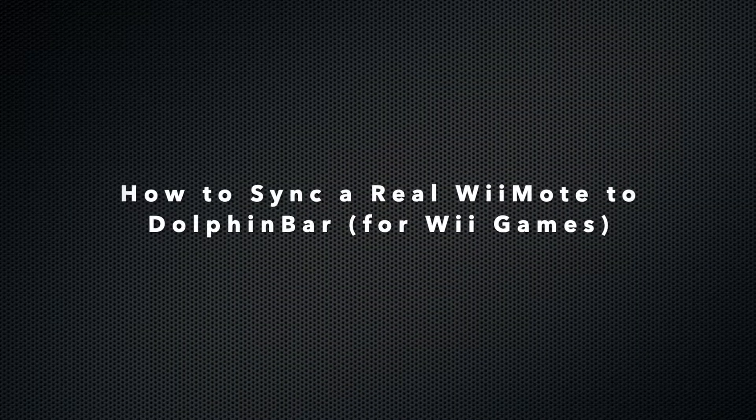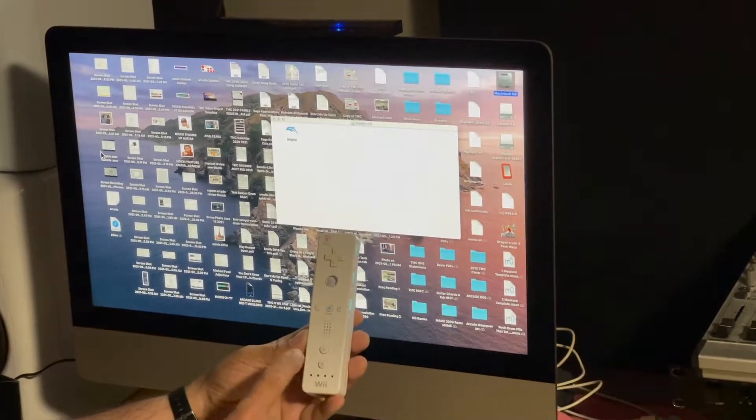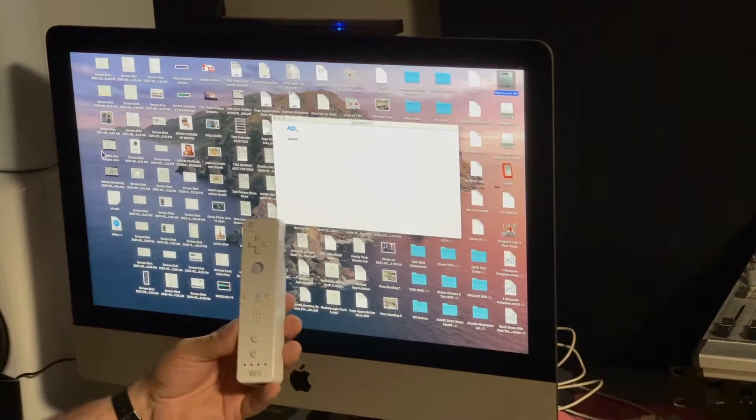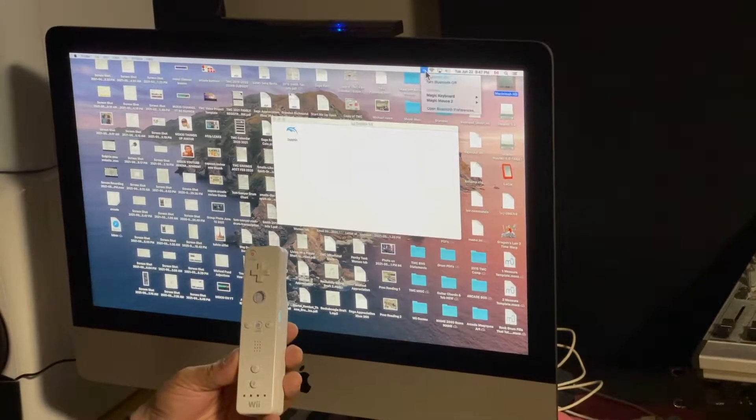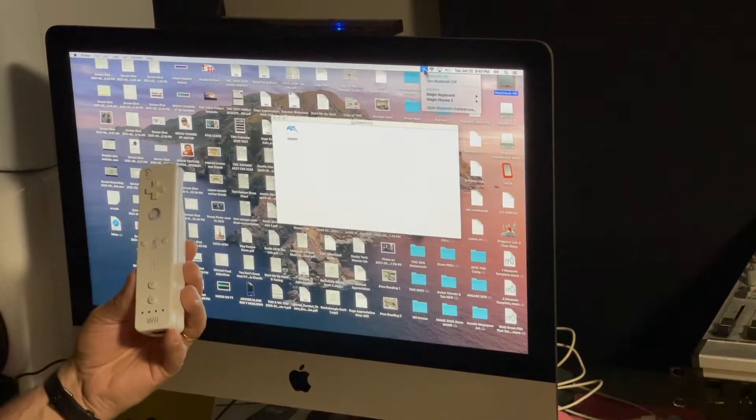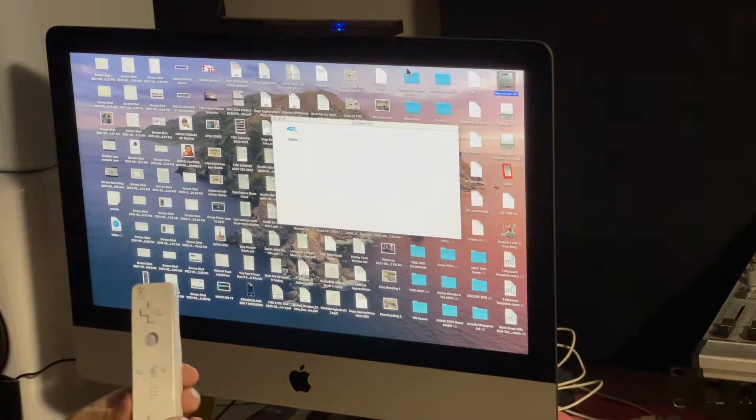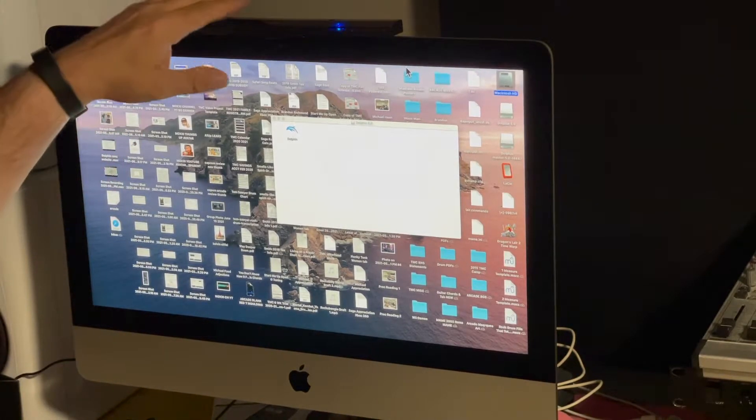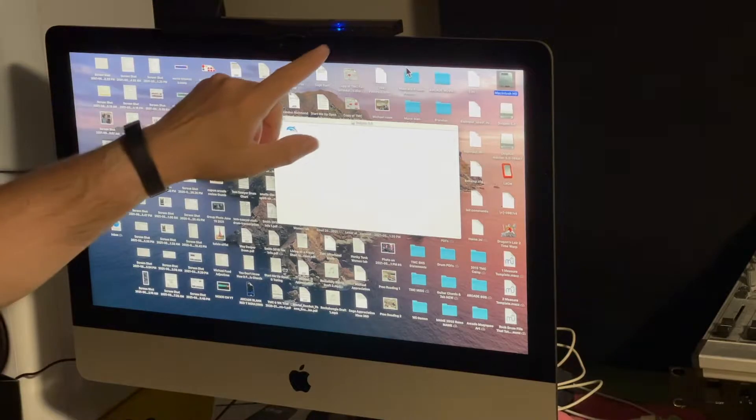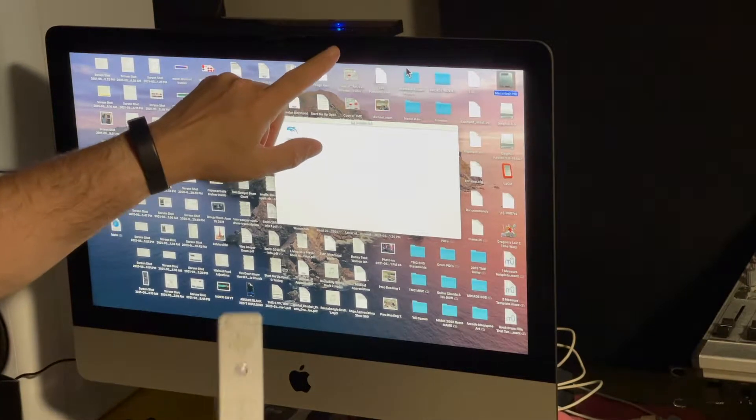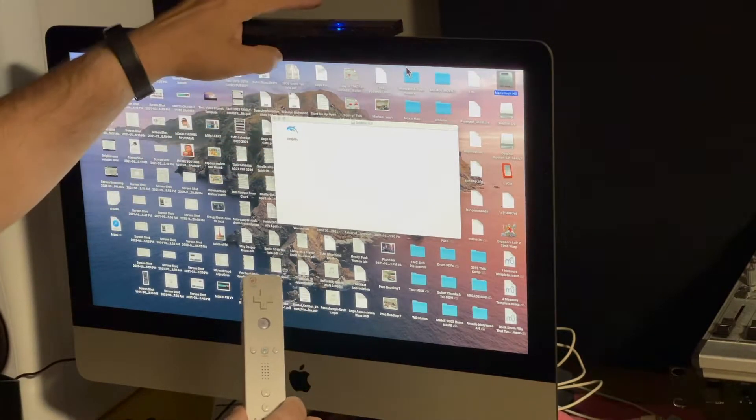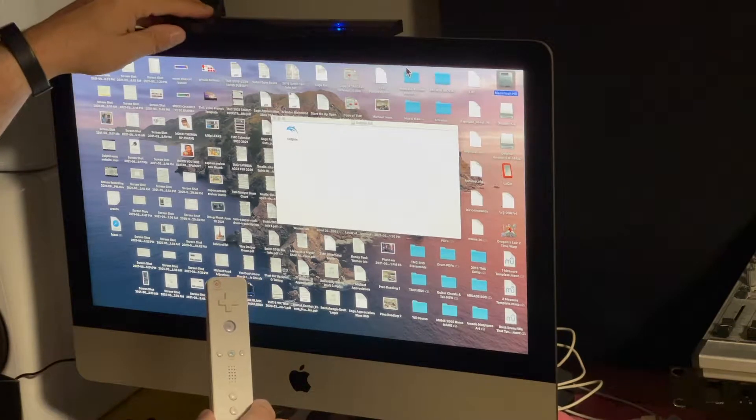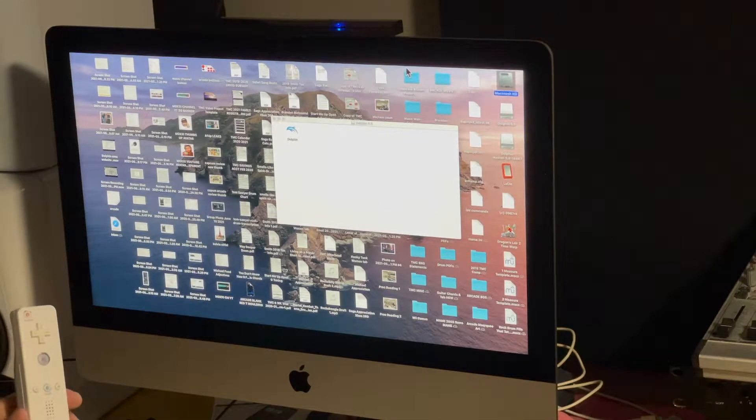So let's get this Wiimote hooked up to this iMac. You are not going to worry about Bluetooth, don't worry about it. That's what I was getting hung up on. So I've put the Mayflash Dolphin Bar up on top here. We can see that the one light is on. That is mode four. Okay, so that's what you want. I showed you before, press the mode.